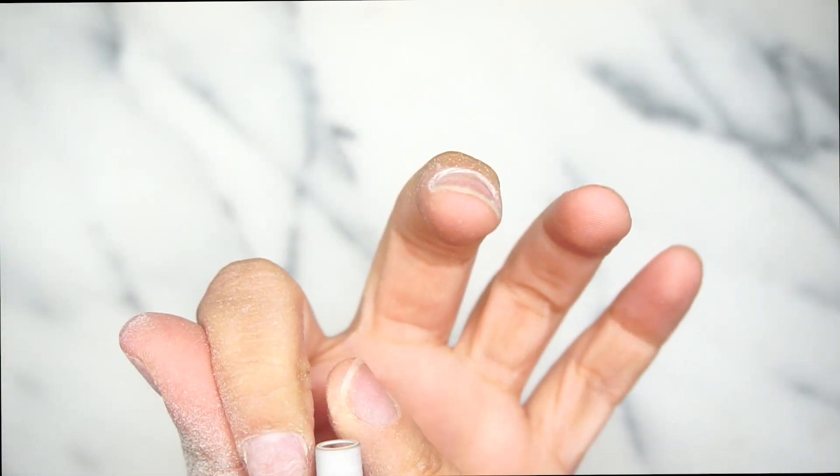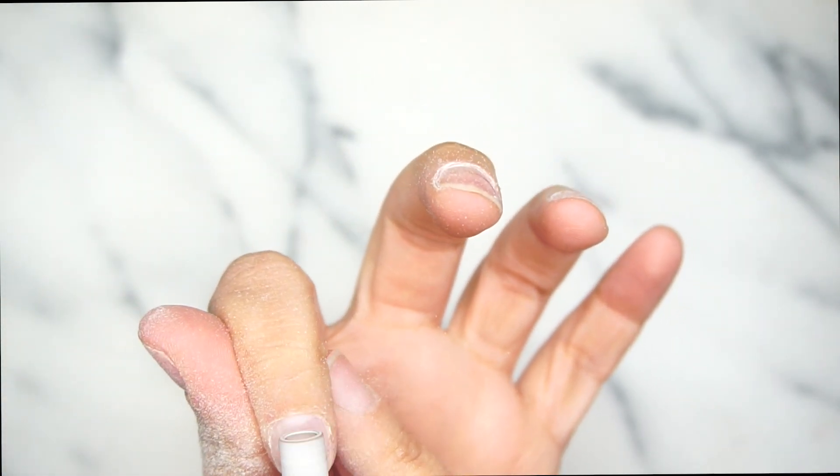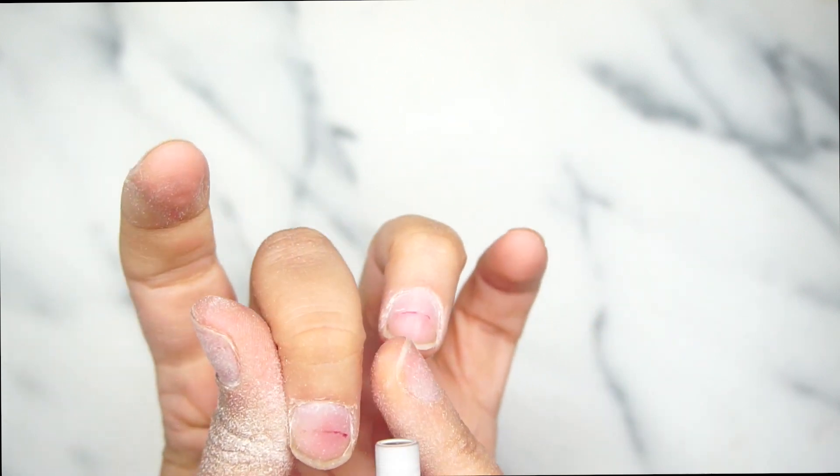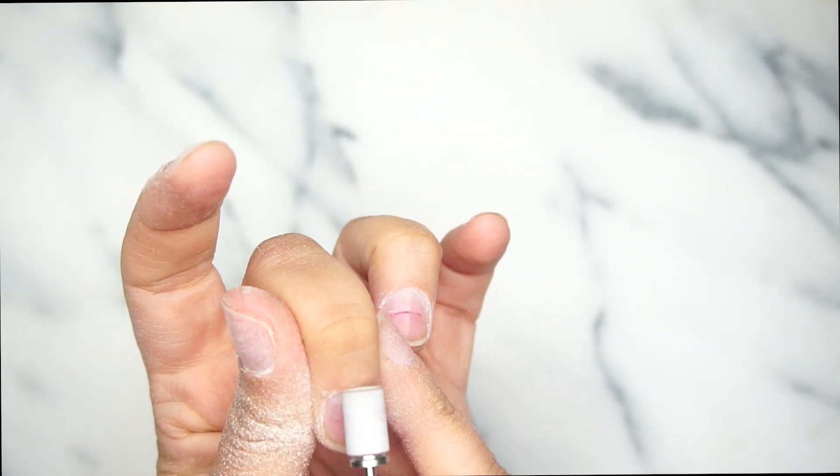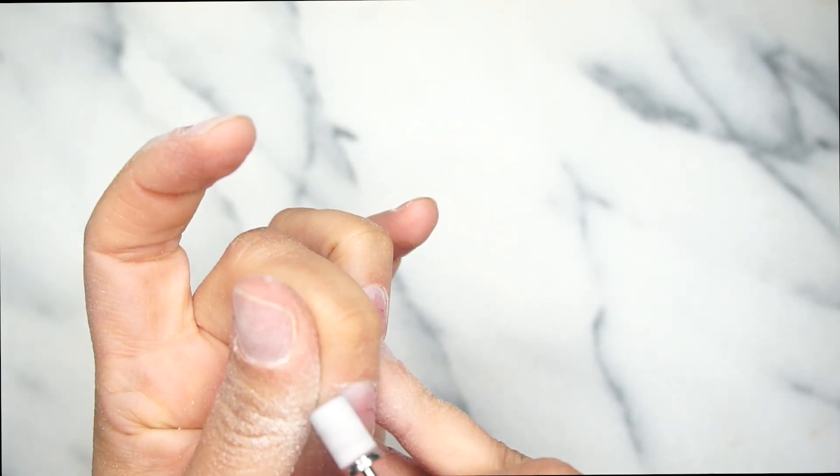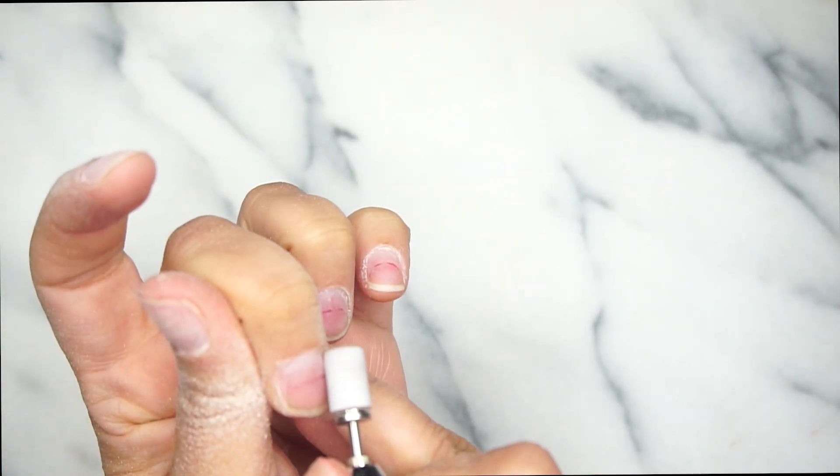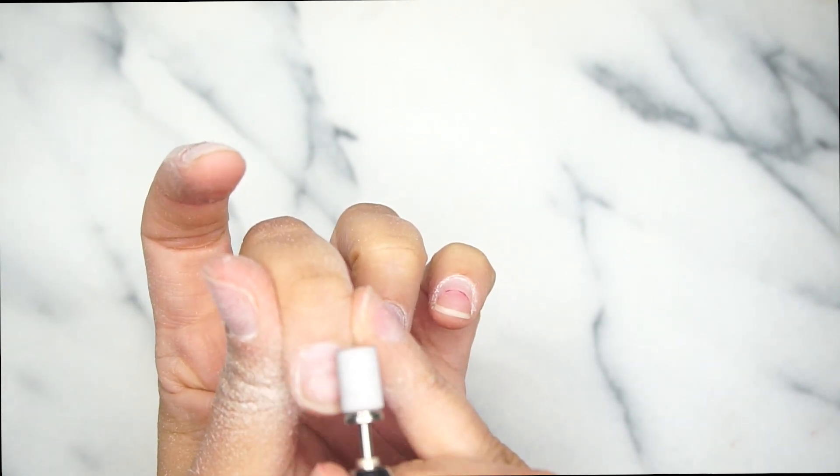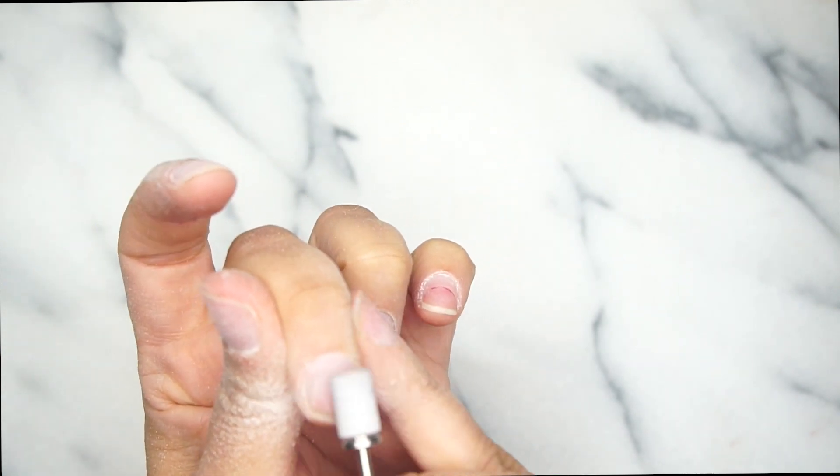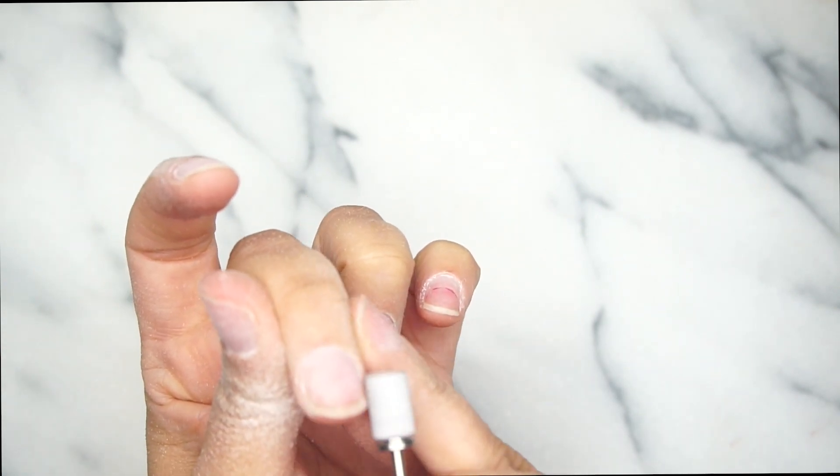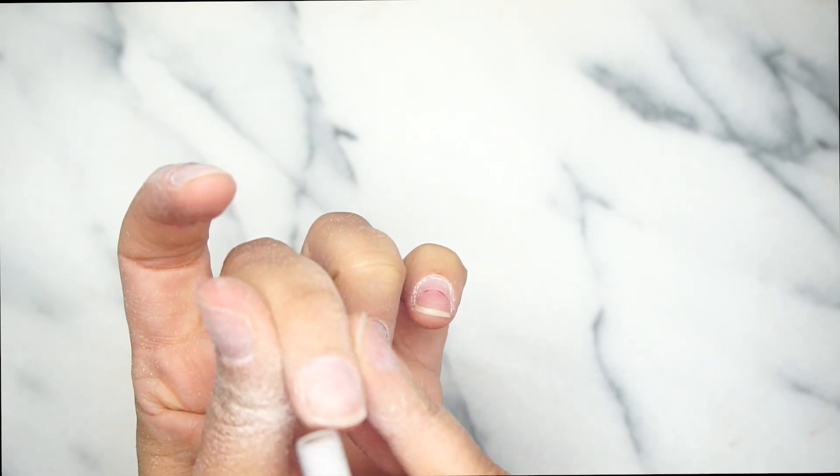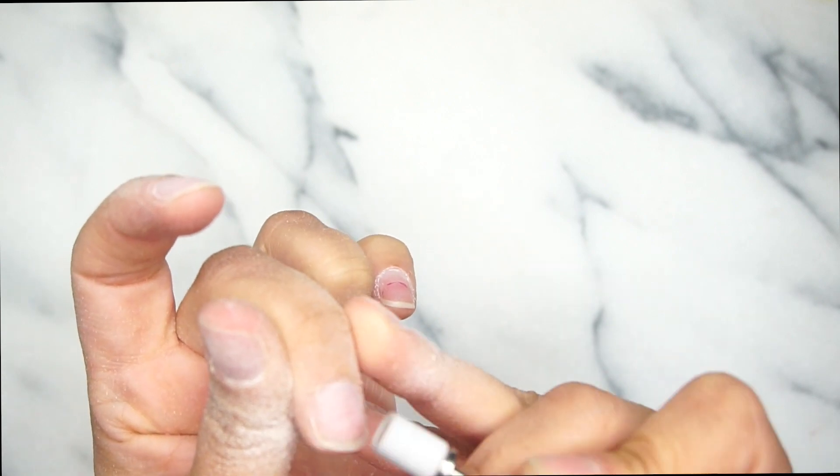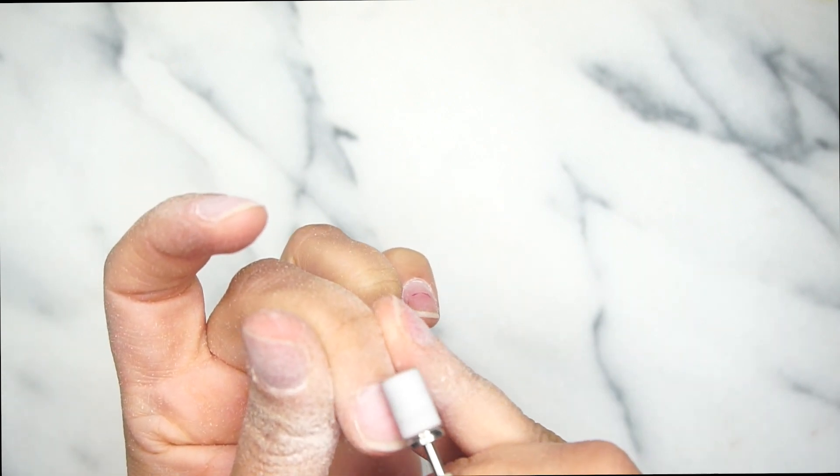I start at the cuticle area, then I move on to the whole nail. I'm doing the cuticle, the sides very well, and then I go ahead and do the whole nail. I make sure that I remove everything. We have to remove all the shine from the nail before we do any service.